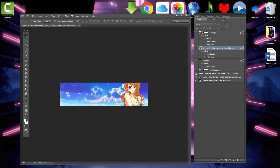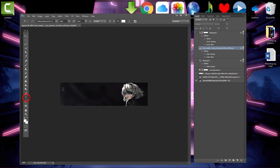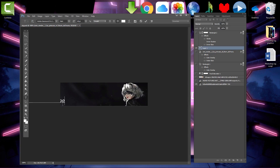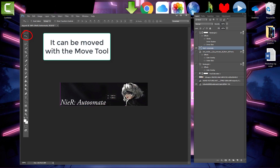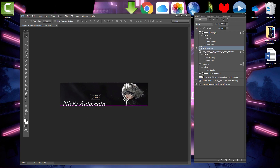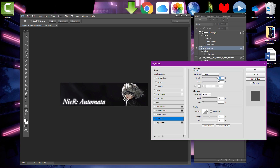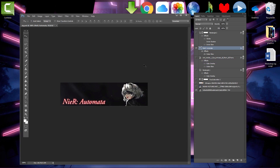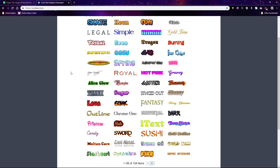Once your background images are set, you can add text. There are a couple of ways to do this. You can click on the text tool and type your text and then change the size of it with the options up top. Then right-click the text layer and use blending options to customize the text however you want.